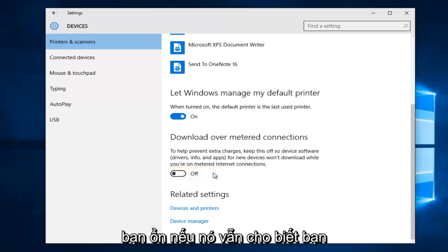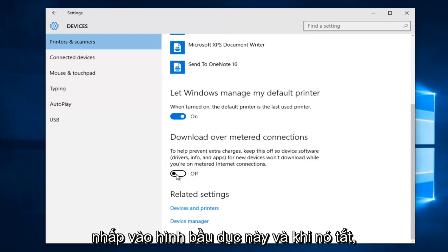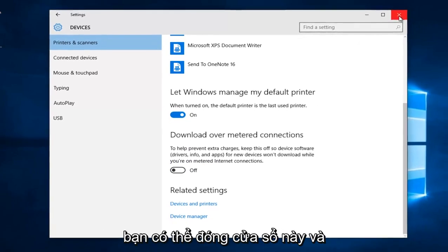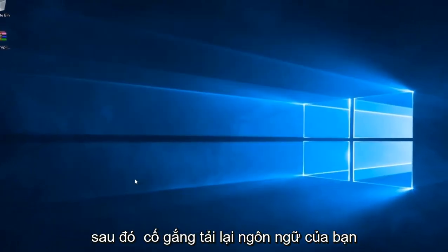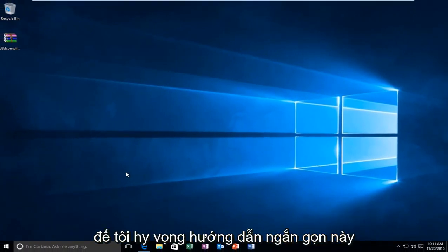If it says off, you're good. If it still says on, you have to toggle it once again by clicking on this oval. Once it's off, you can close out of this window and try to download your language pack again.